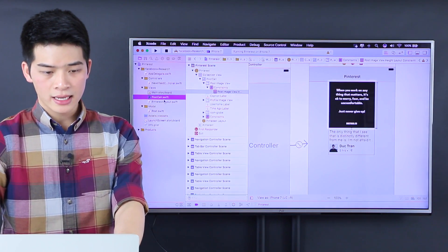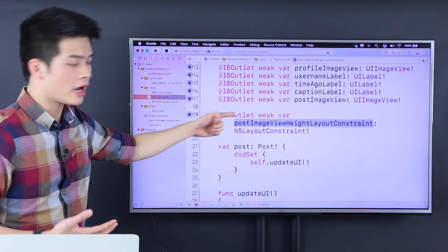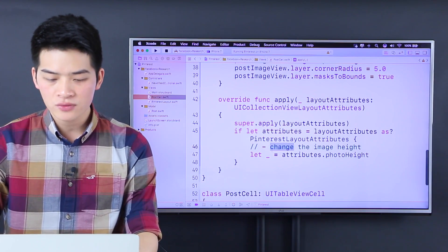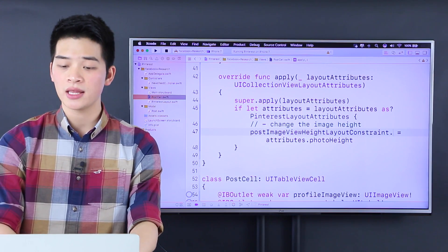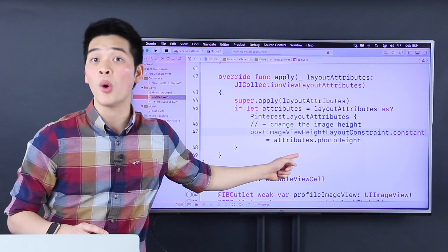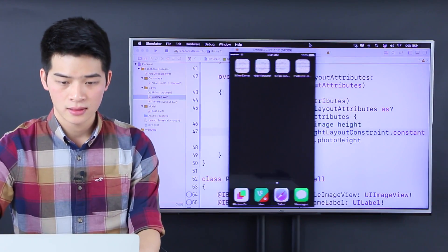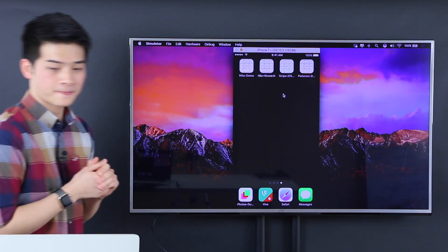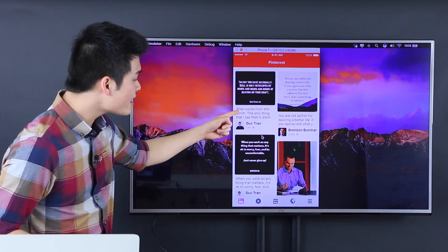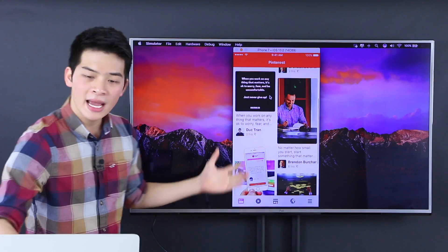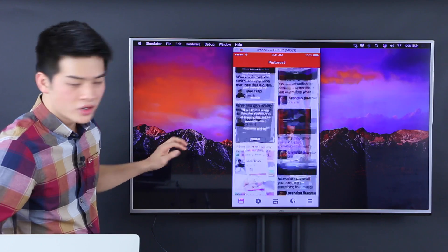So now we have the postImageViewHeightLayoutConstraint. All we have to do now is inside this applyLayoutAttributes method — instead of doing something silly — we just do postImageView heightLayoutConstraint dot constant to be the attribute dot photo height. We run the project. Here we go. We have the Pinterest layout and look at this — only three lines of text for the caption. We have taller image, taller image, taller image, shorter image. Short image over here and square image.